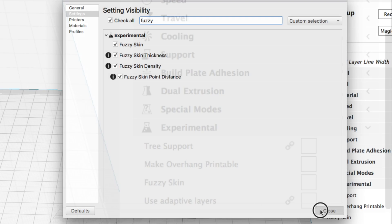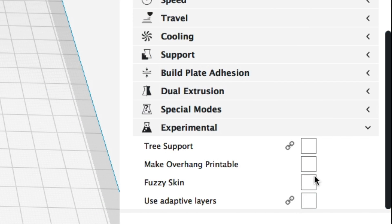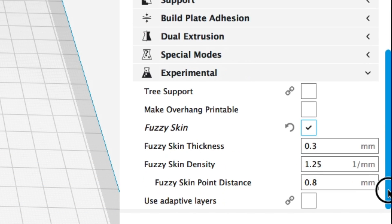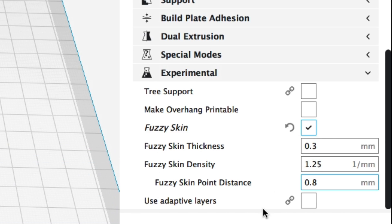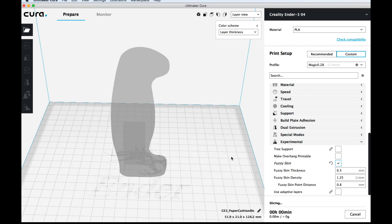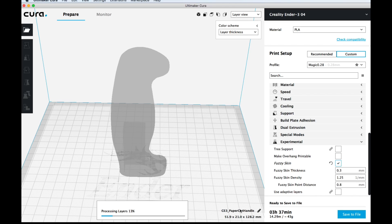What surprised me the most is it really doesn't take much more time to do this. So I clicked on fuzzy skin. I'm going to use the default settings. You can change the look and feel a little bit with these but it was 3 hours and 28 minutes to print it before and after slicing it with this fuzzy skin it's going to take 3 hours and 37 minutes. So like 9 minutes more.